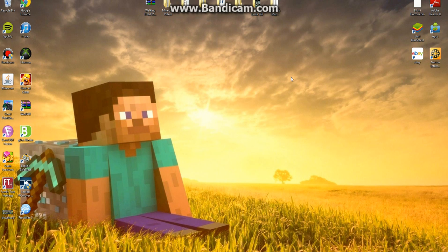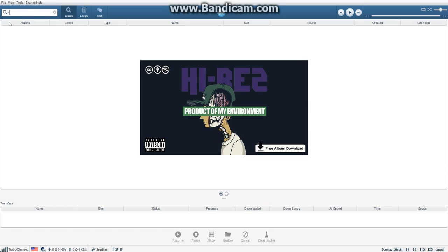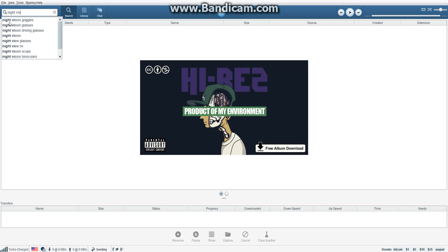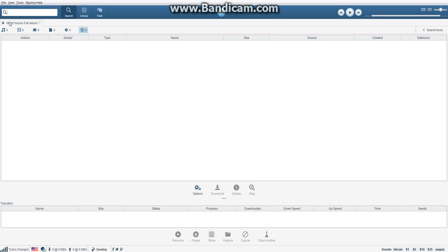The album I would pick is Night Visions by Imagine Dragons. So I'm gonna type in 'night visions' and then type 'full album' after it. Then there will be about six choices.